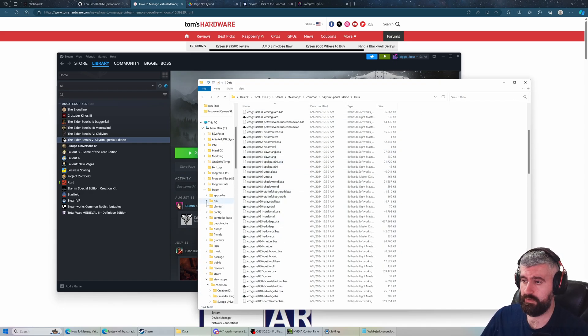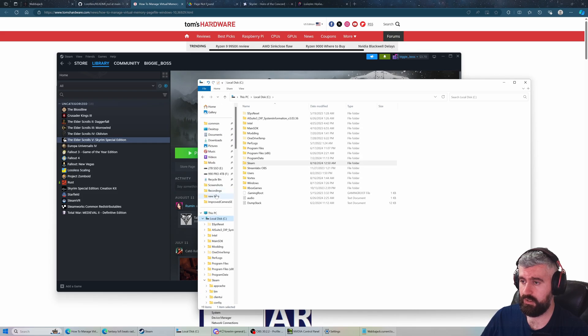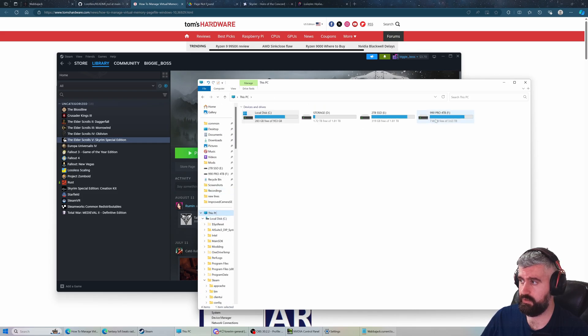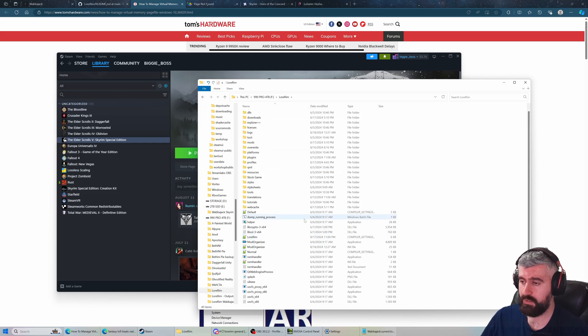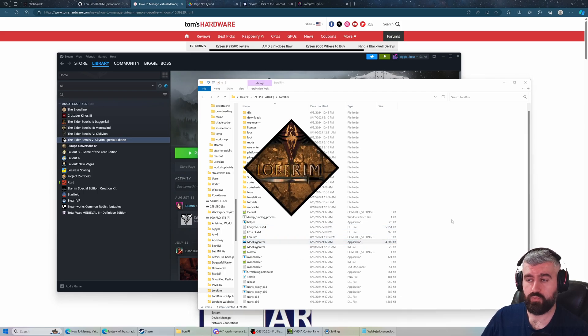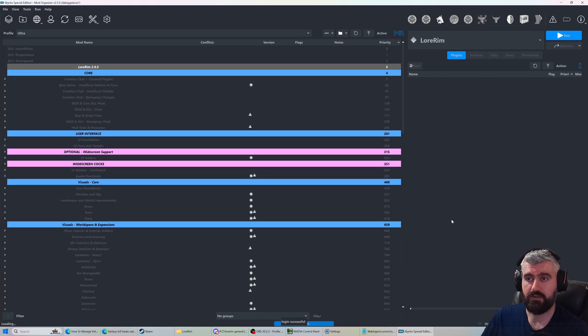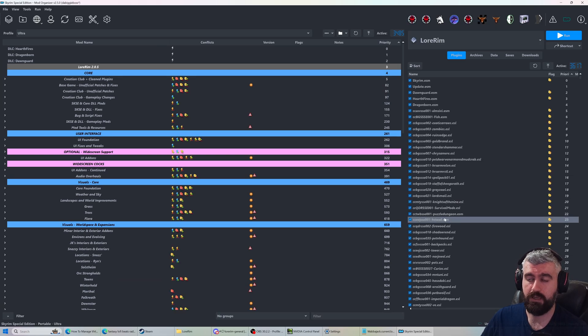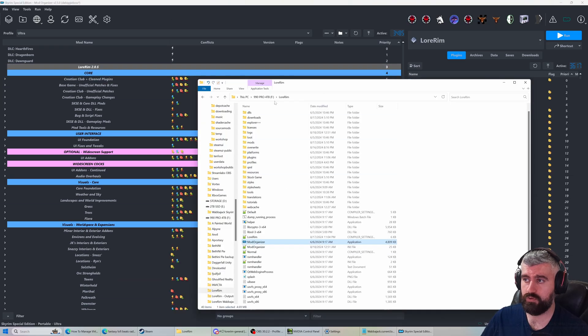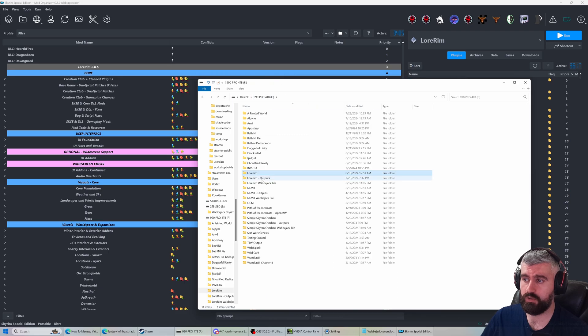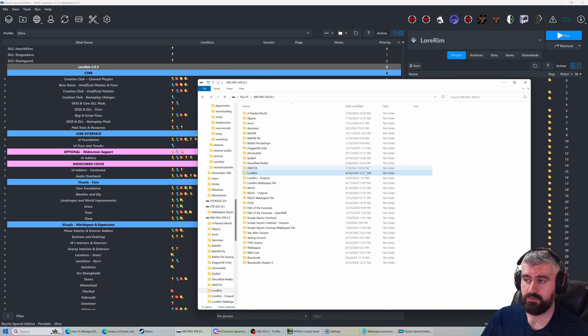Once the mod list is installed, one final thing to note: if you use OneDrive, I recommend disabling it. If you use an antivirus, especially things like Windows Defender, make sure to add an exclusion for the folder where you installed the list. It'll help with stability.